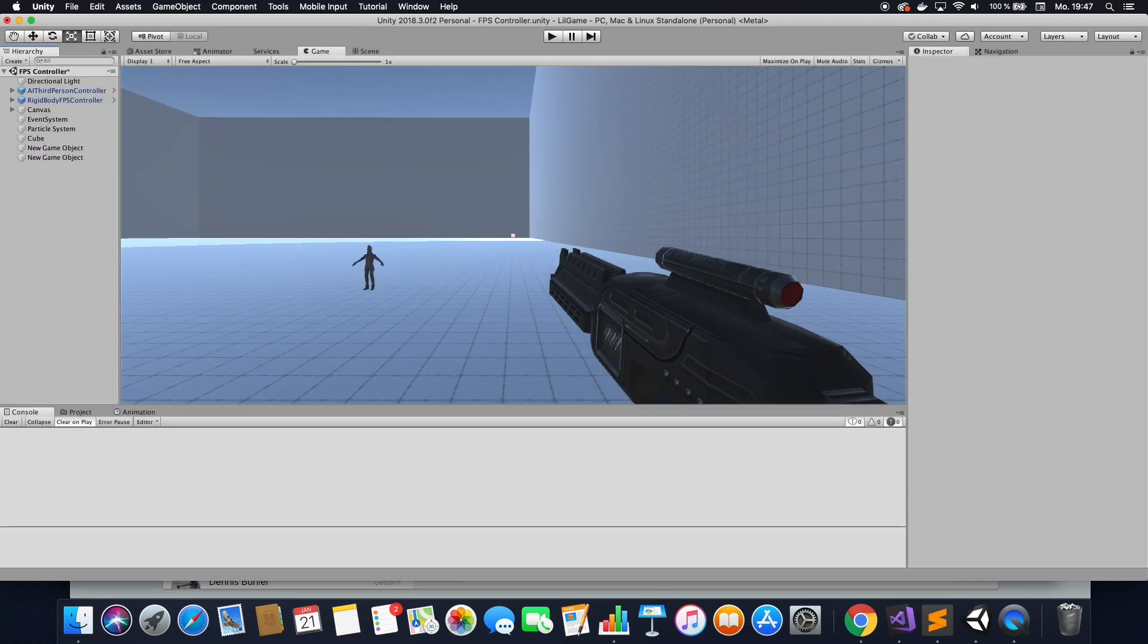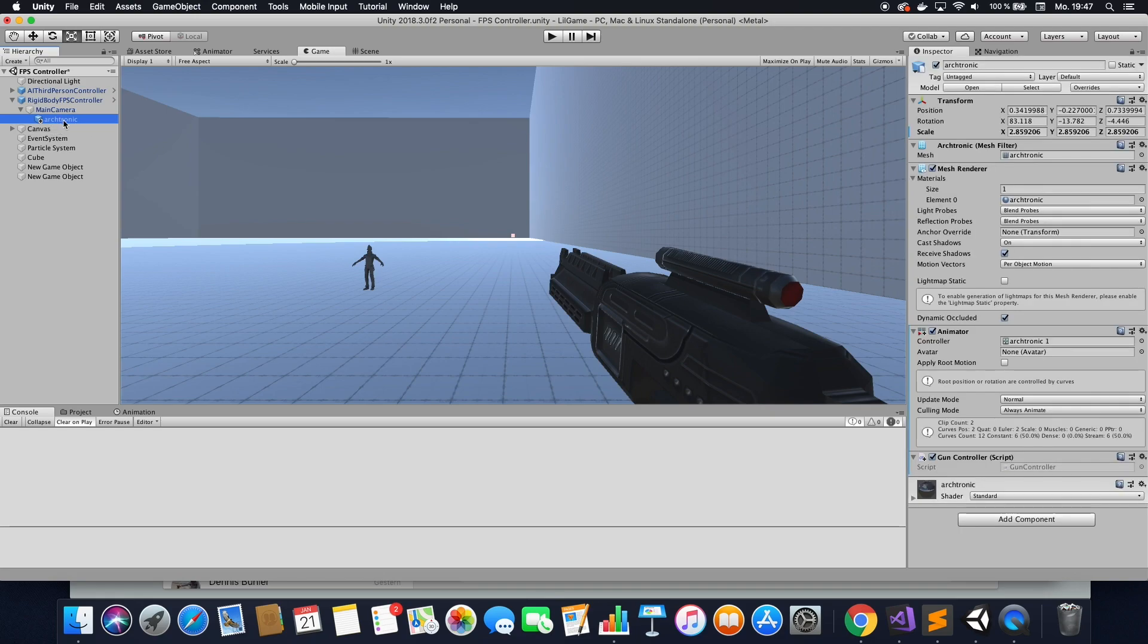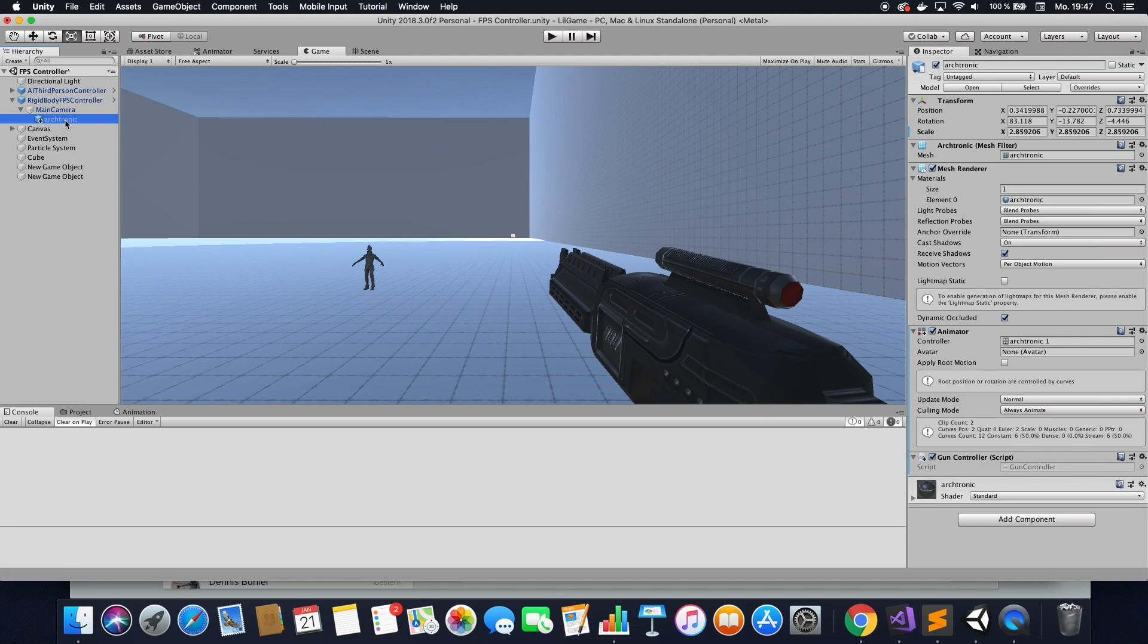Okay, so first things first, you want to go to wherever your gun is. In my case, that's Achtonik, which is apparently how you call guns today. So what you want to do is, first thing, you want to add the point where the lasers will come out.